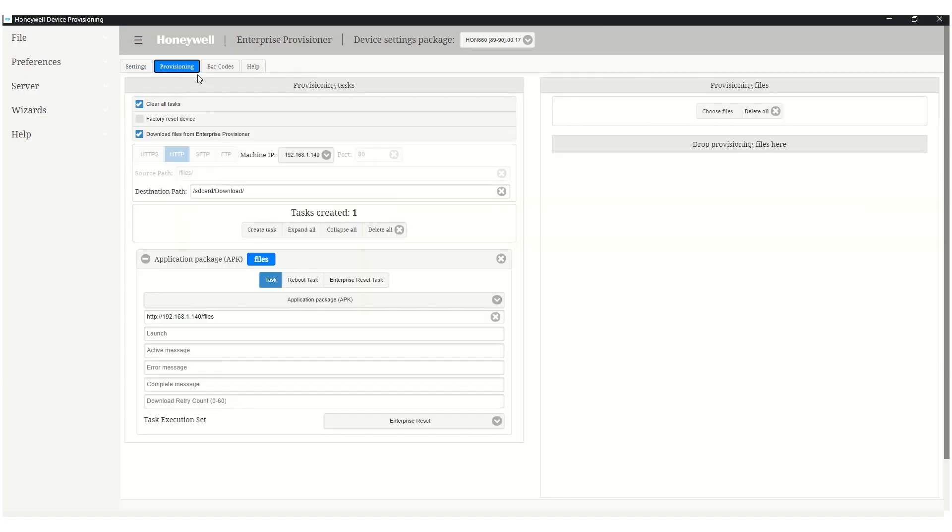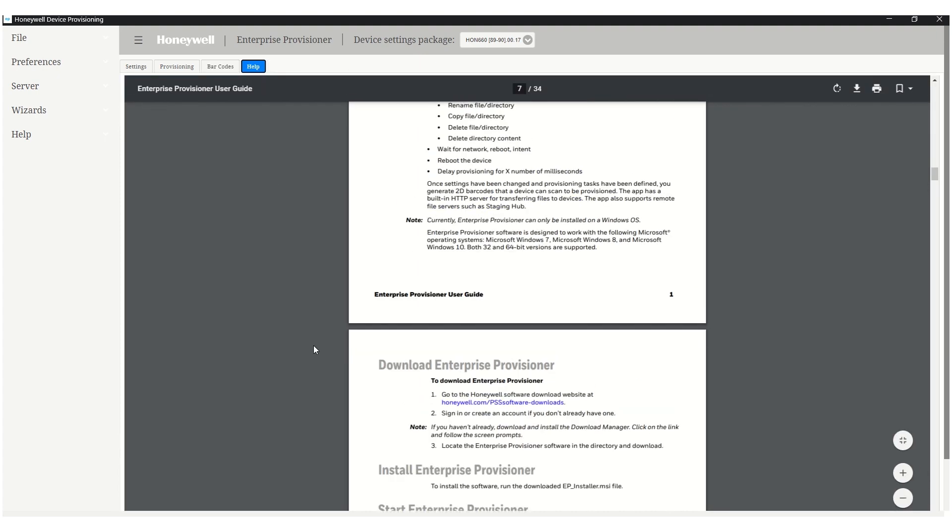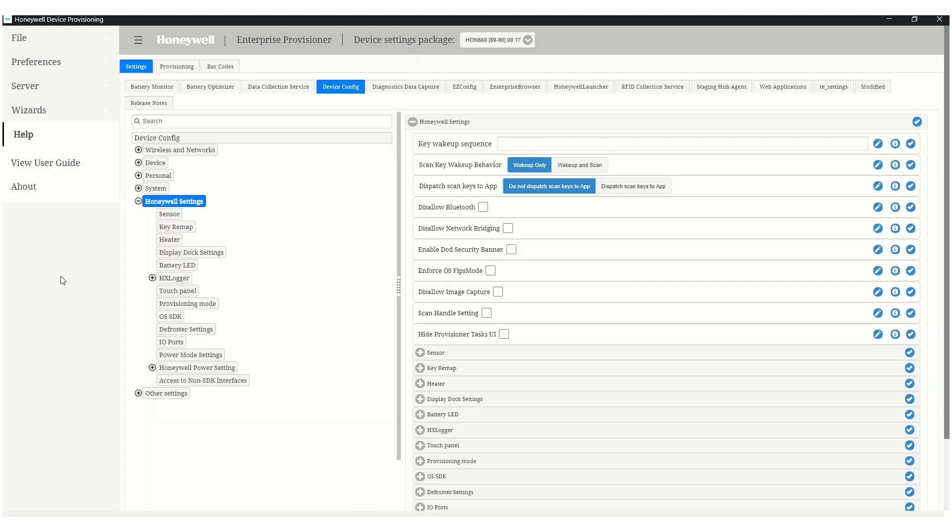Enterprise Provisioner also has a built-in server which allows us to copy files from the PC where Enterprise Provisioner runs to devices on the same network through provisioning tasks.